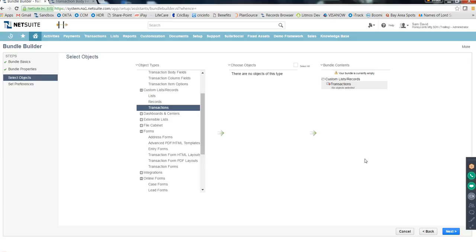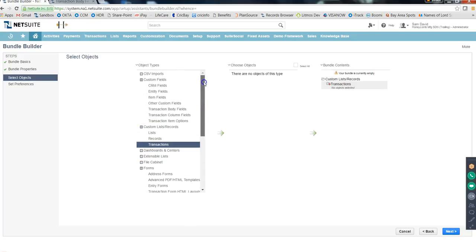If you're unlucky enough to get full access to production, your rule is: never mess around in production. Never do anything there. Now let's get back to SuiteBundler.